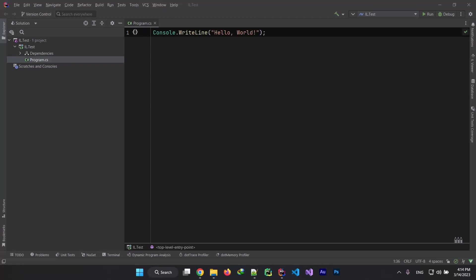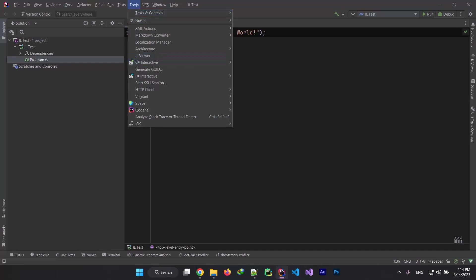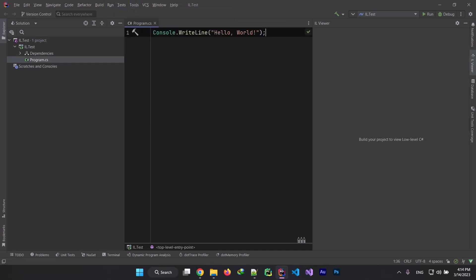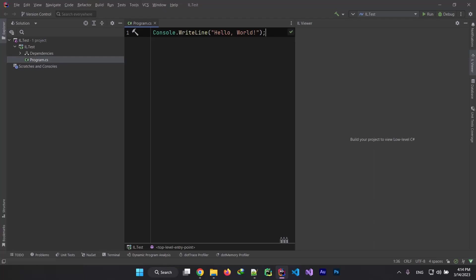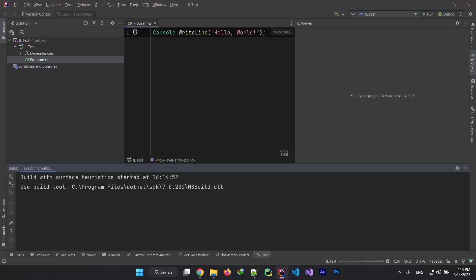So enough with the talk and let me show you on real code. Here I am in a console application on .NET and I'm using Rider for my IDE. It has some tools to allow me to show you more about IL. On tools right here, go to IL Viewer and click on that and you see a little window named IL Viewer.